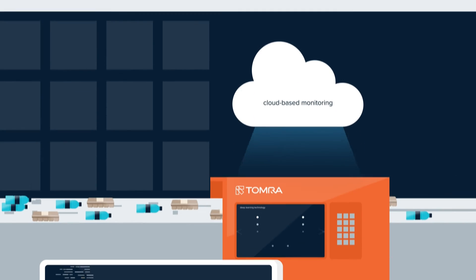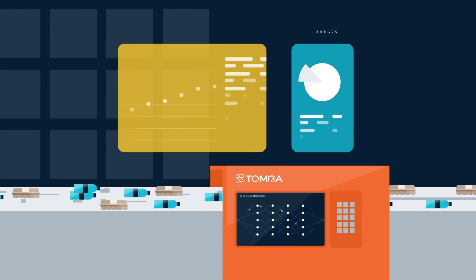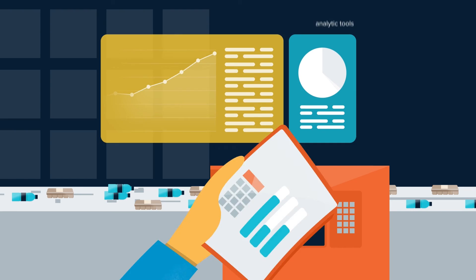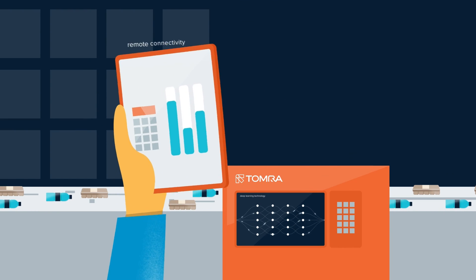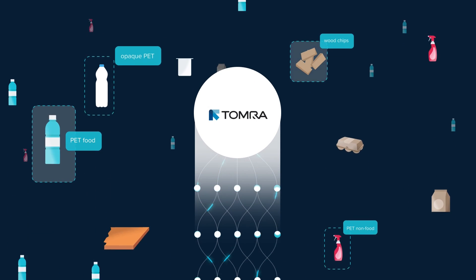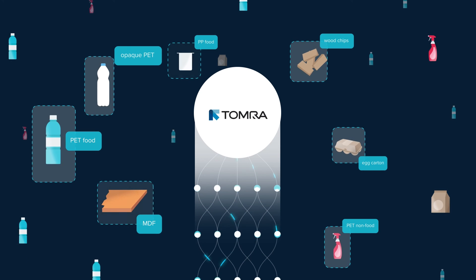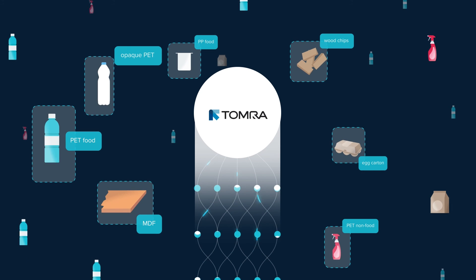With cloud-based monitoring, analytics tools, and remote connectivity, Tamra's AI-powered sorting systems are blazing a new path for recyclers and the industry.